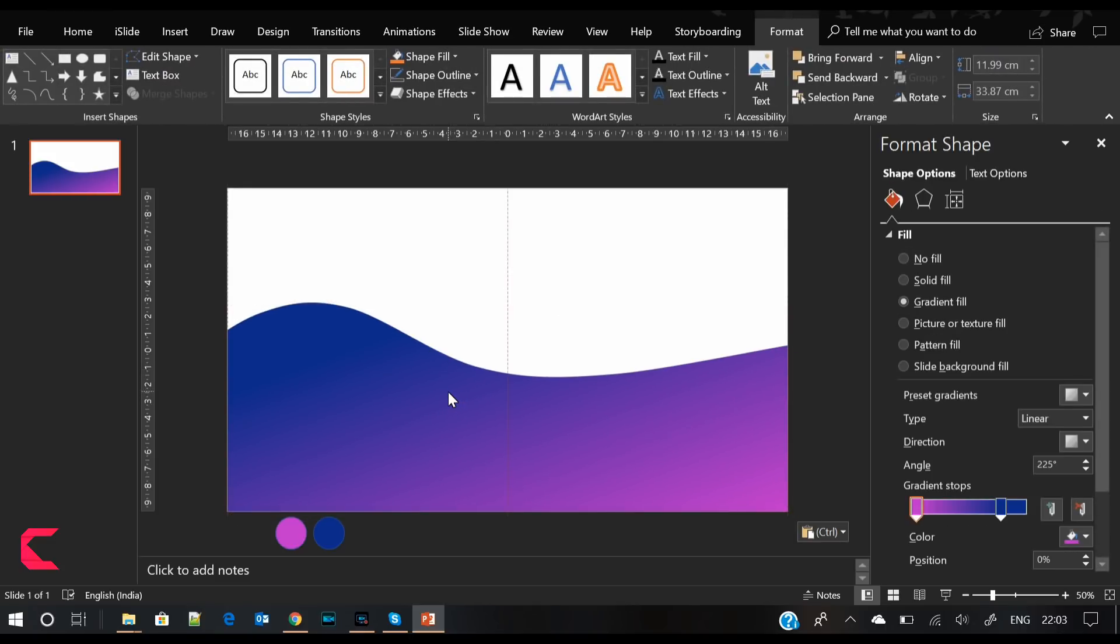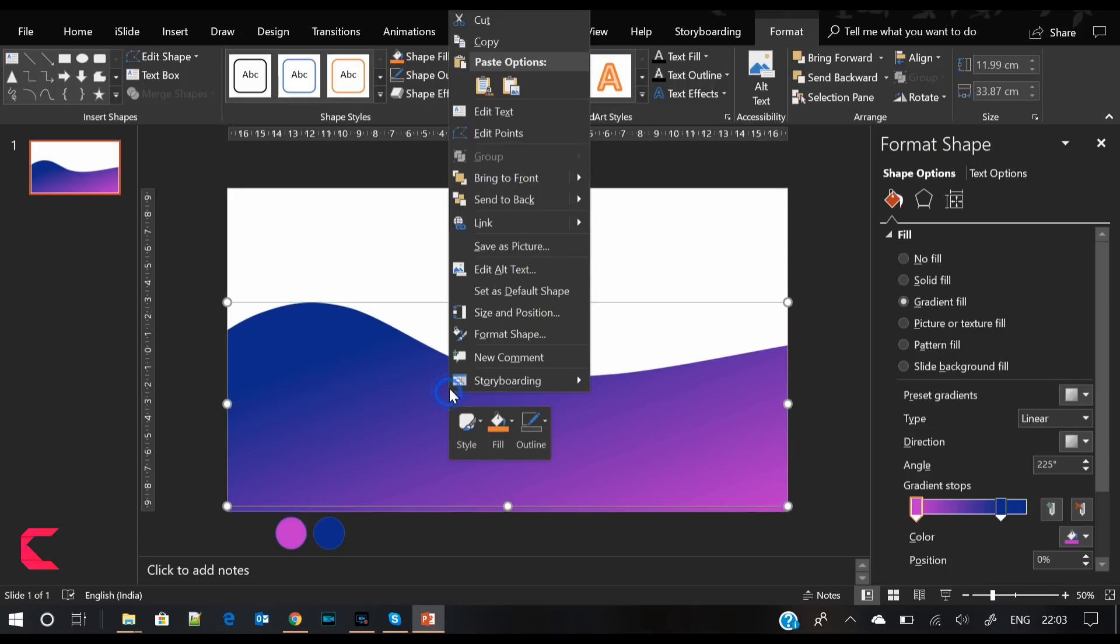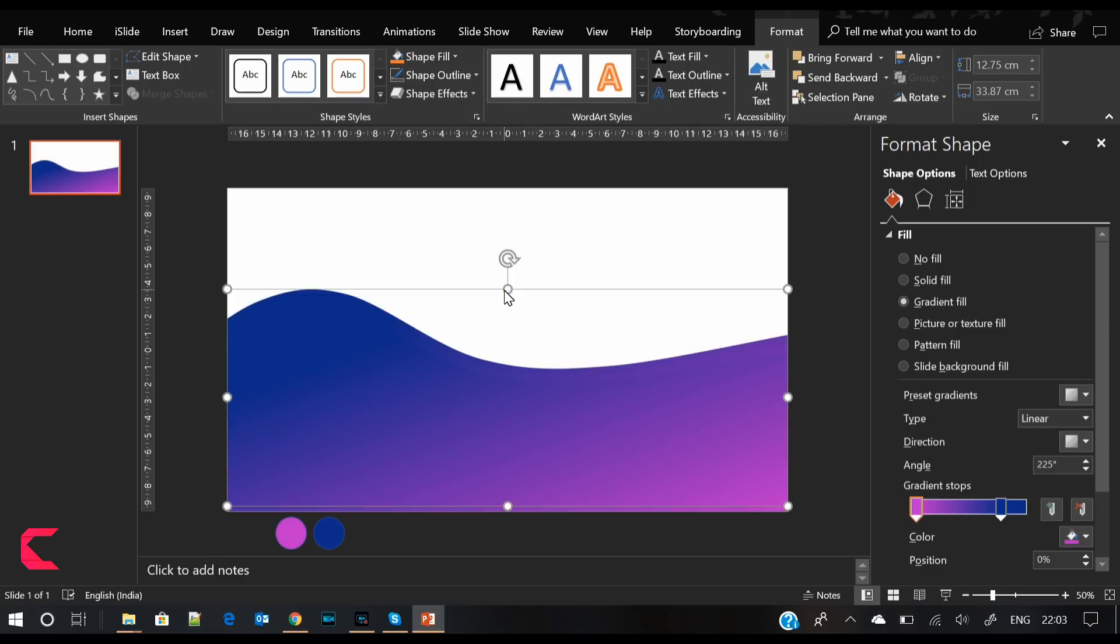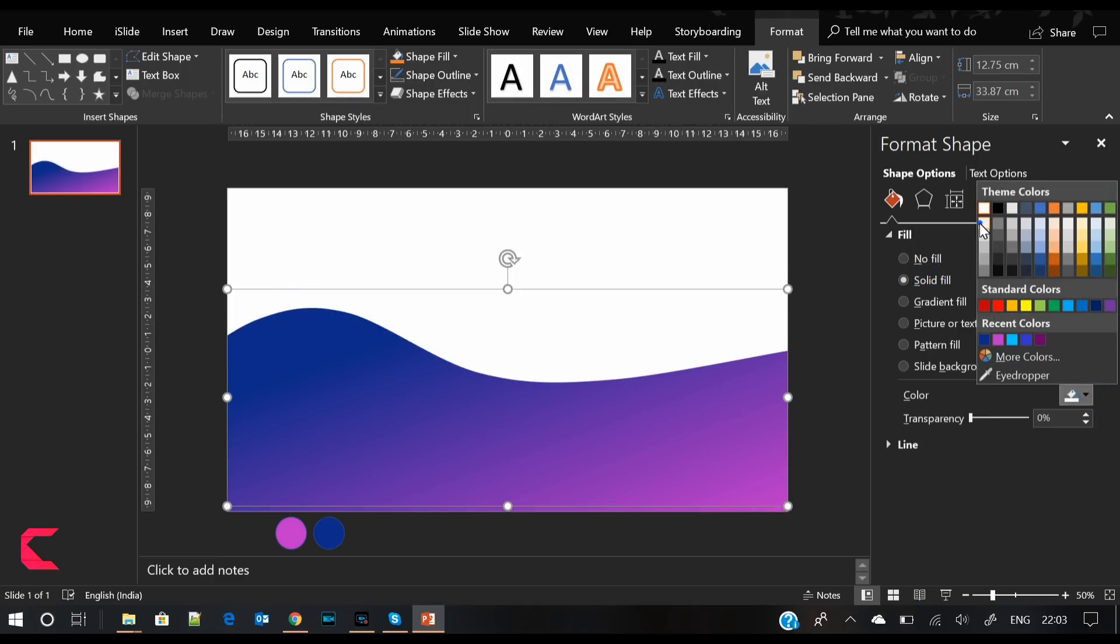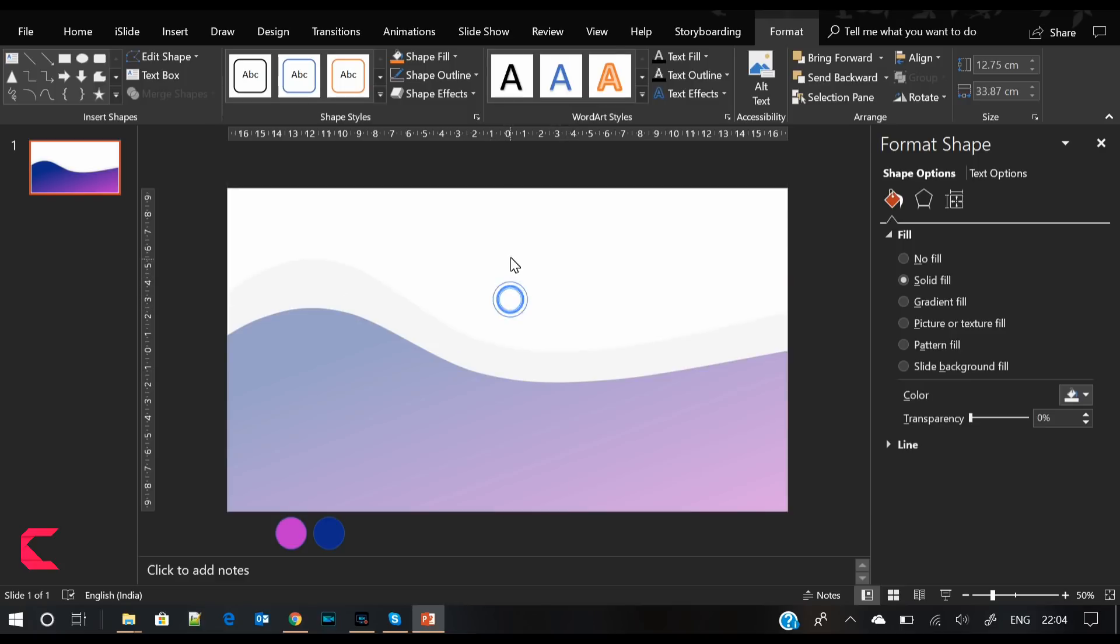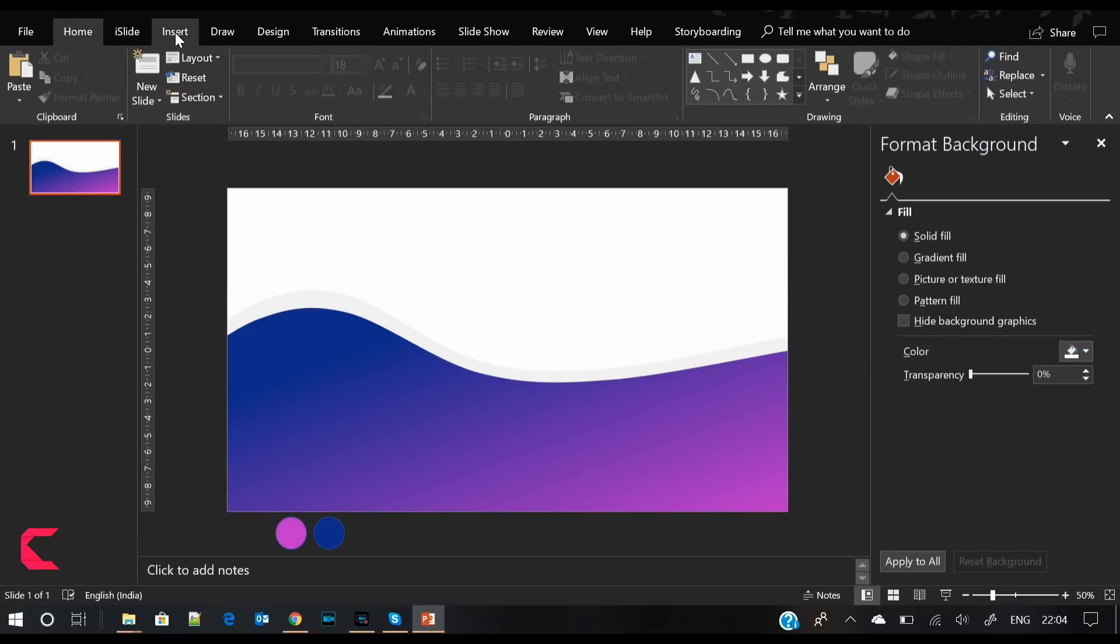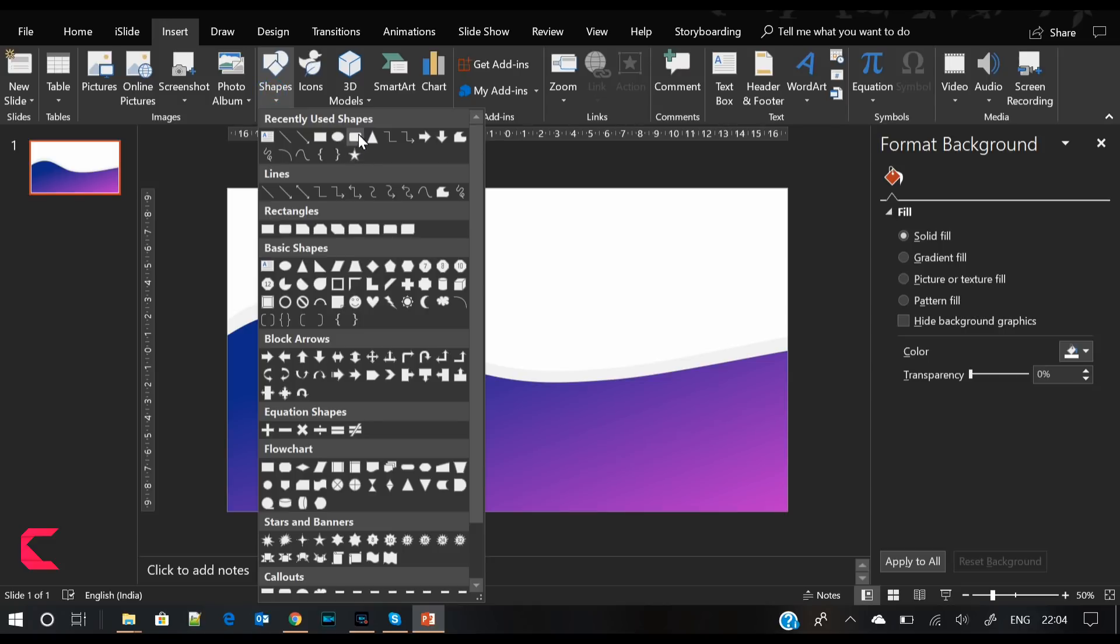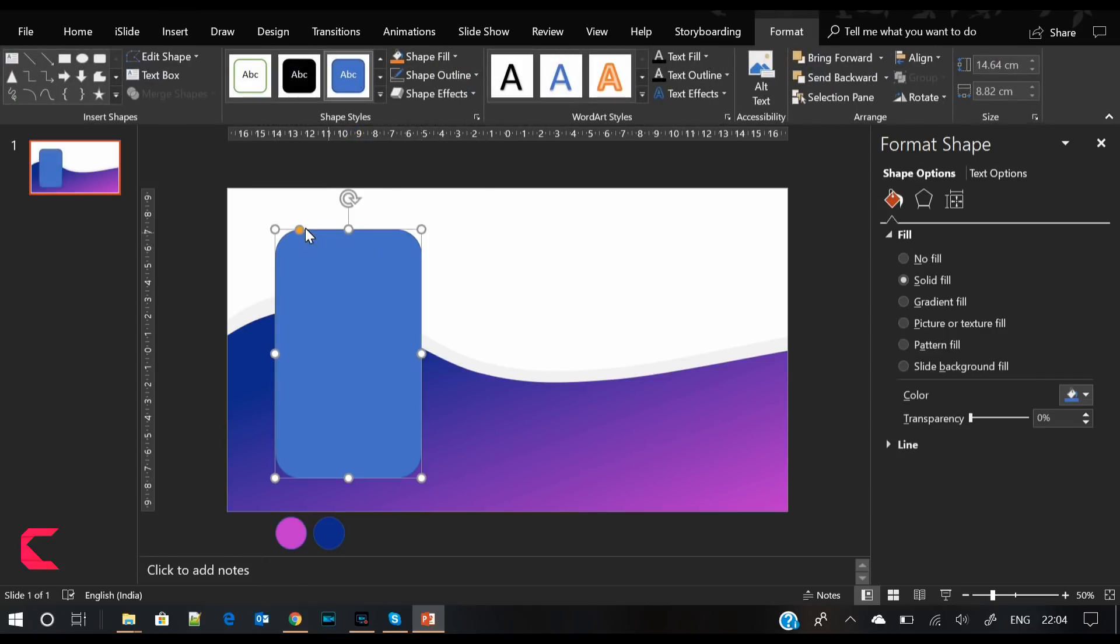Now the shape looks perfectly fine. We will copy this shape and send it to back, giving it a light gray color. Adjust the gray colored shape and slightly increase its height so that it is more visible.